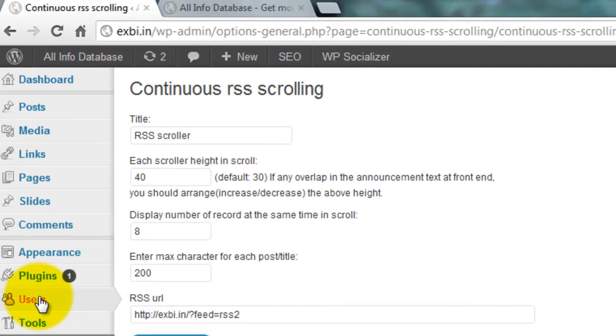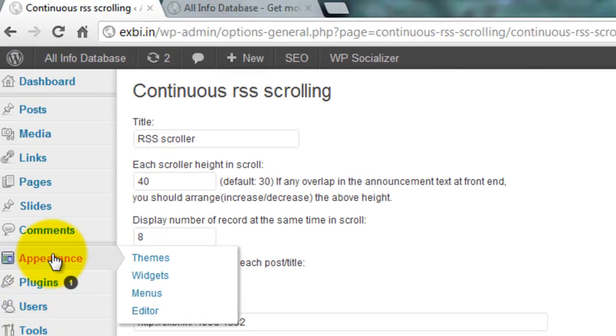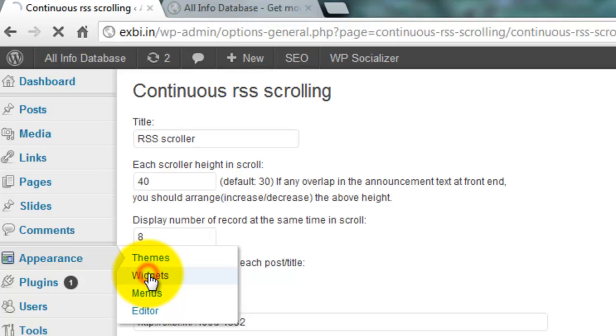Then you go to Widgets: click Appearance and click Widgets.